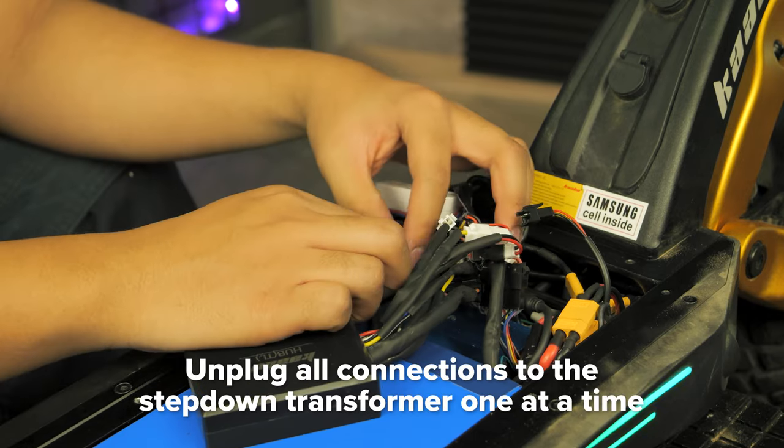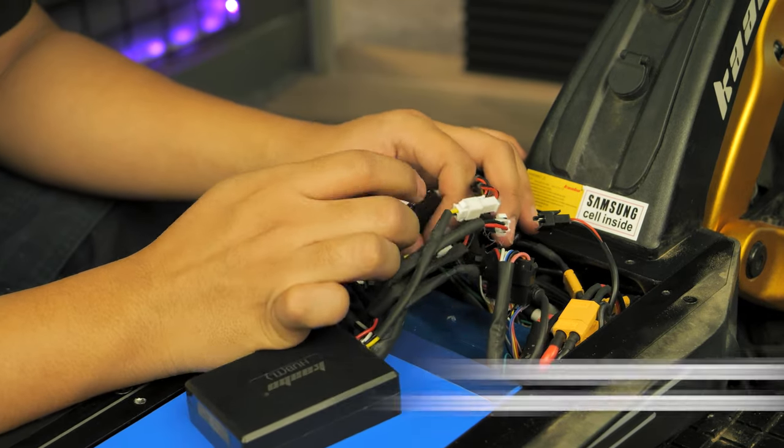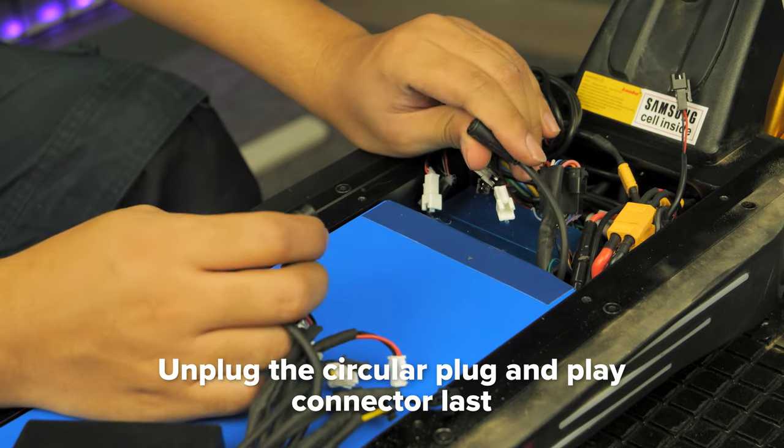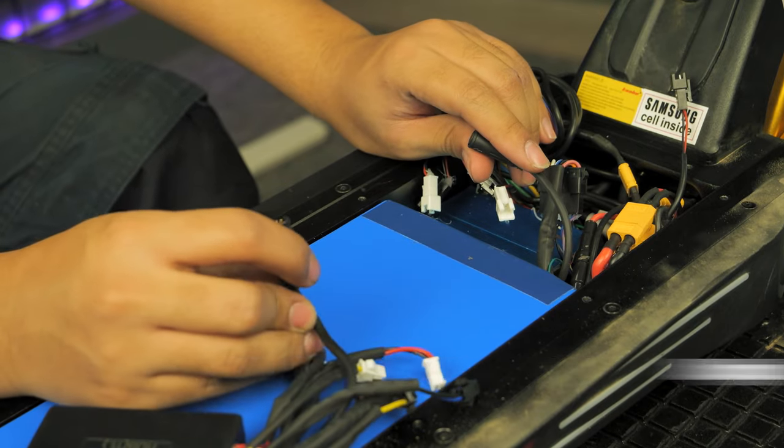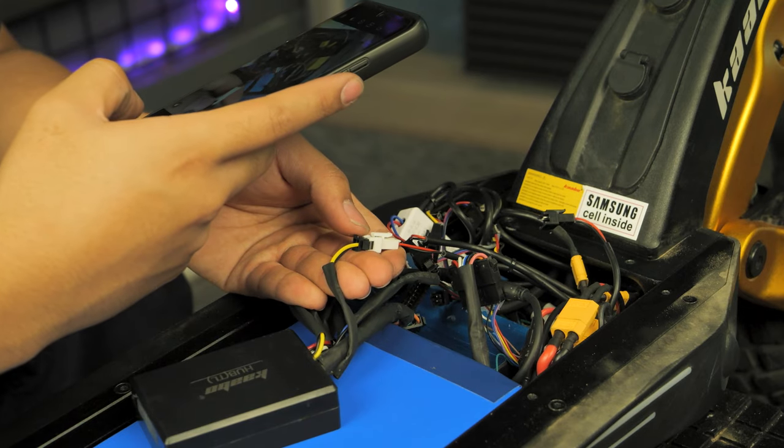Unplug all of the connections from the step-down transformer one at a time, disconnecting the circular plug-and-play connector last. Be sure to take photos during this process.